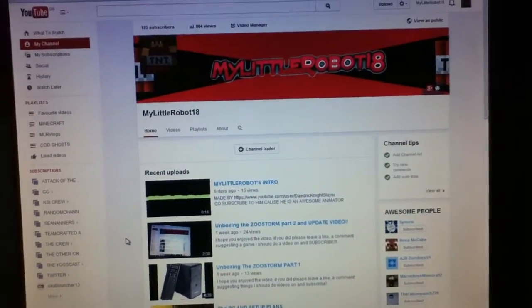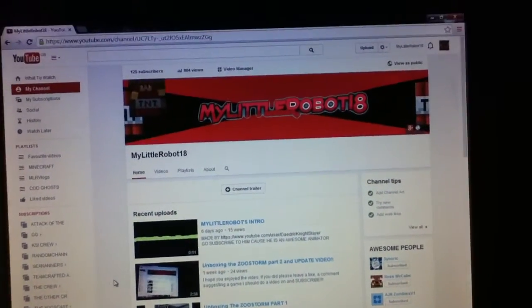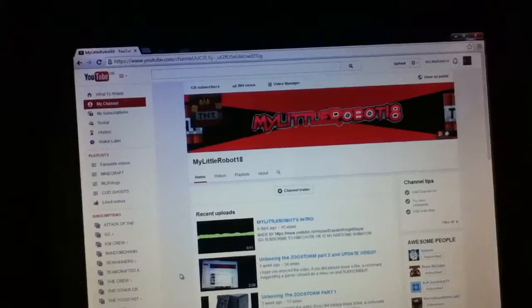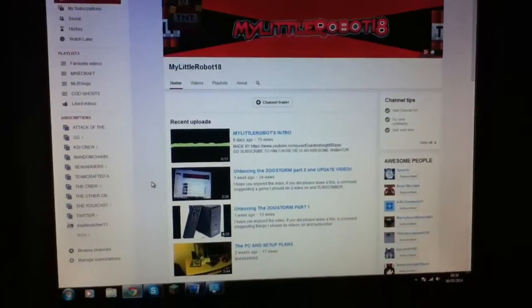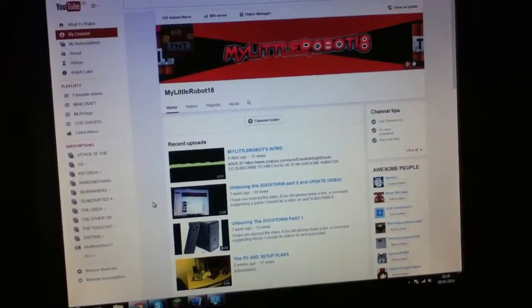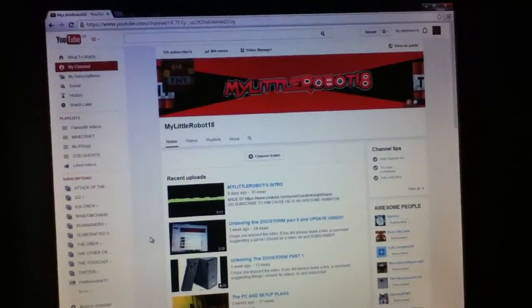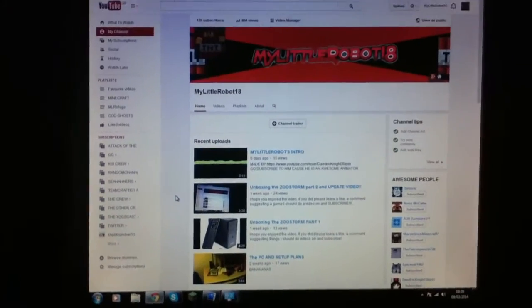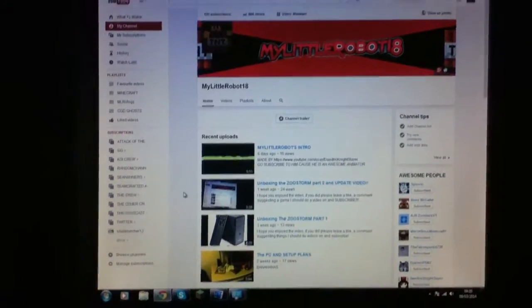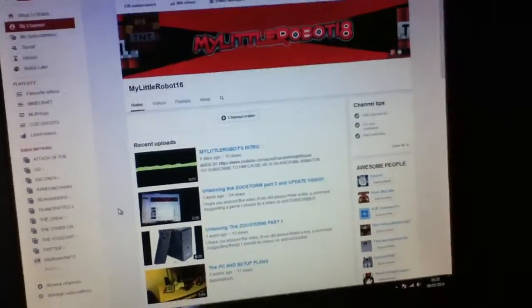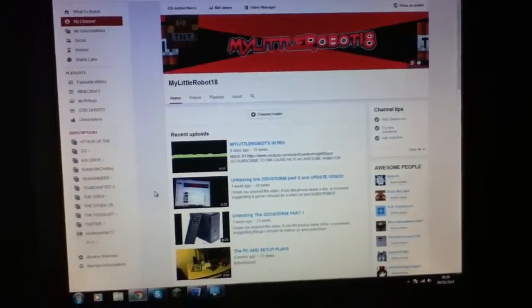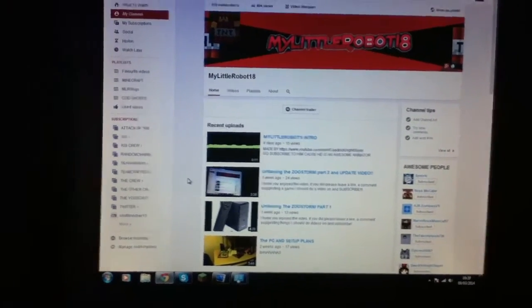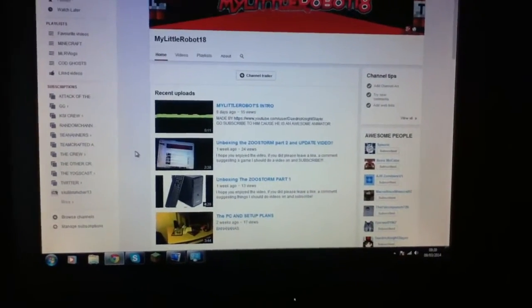Hey guys, My Little Robot here, and this is yet another update video. So lately, well not lately, six days ago was my last video, so I've not been very active and the reason for that is my...